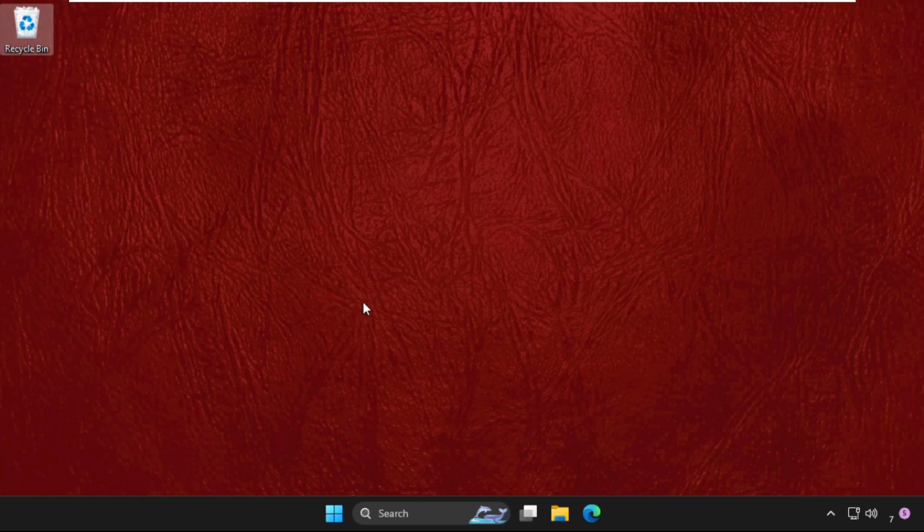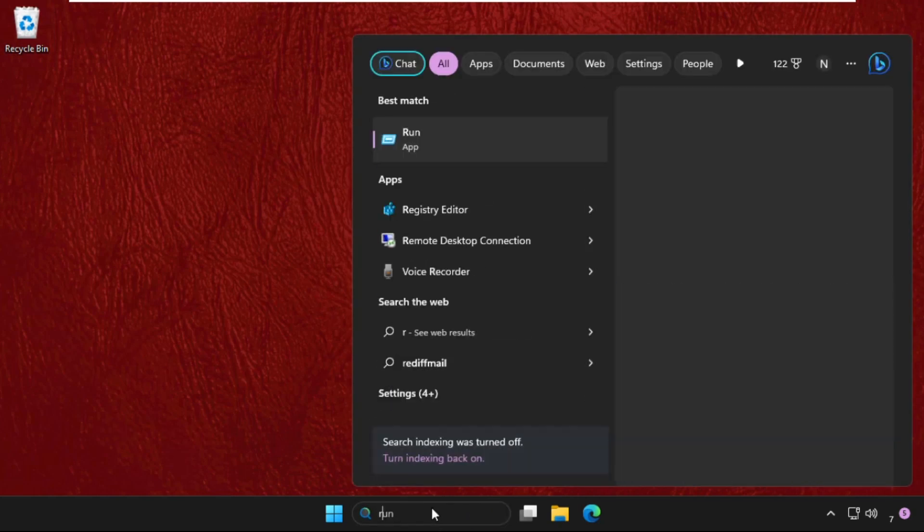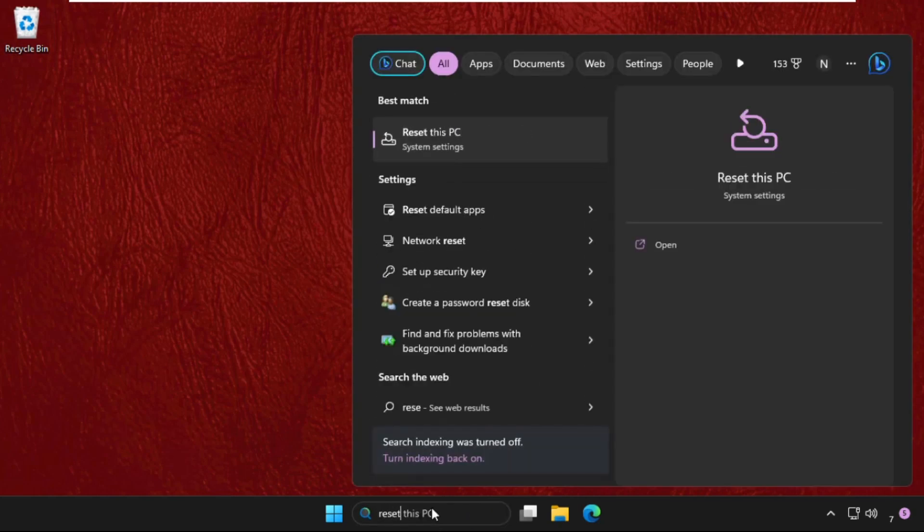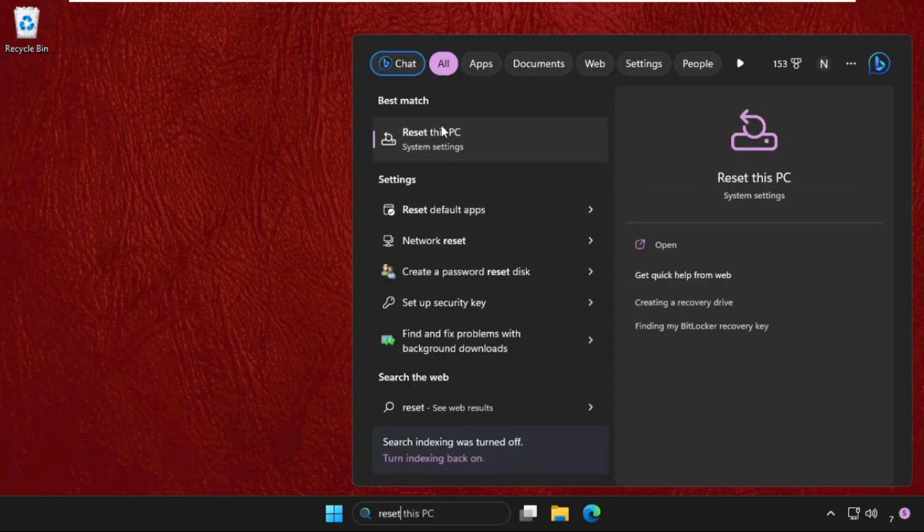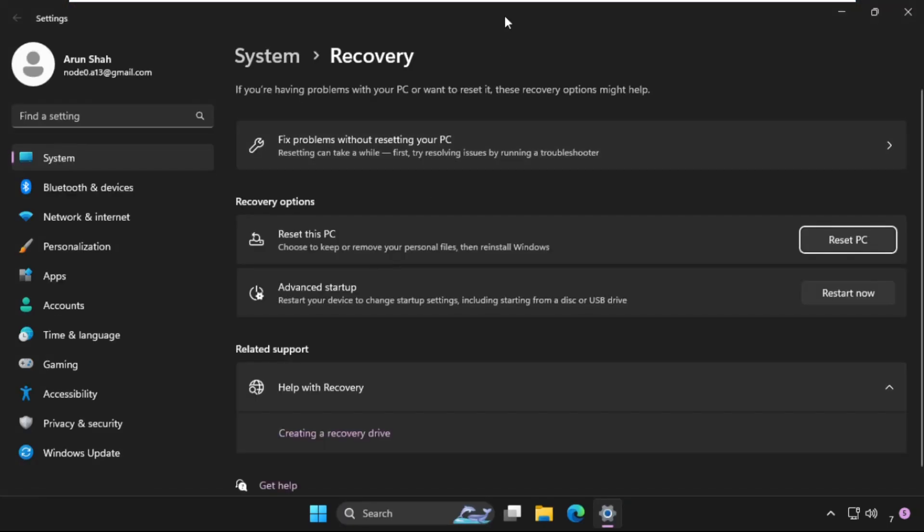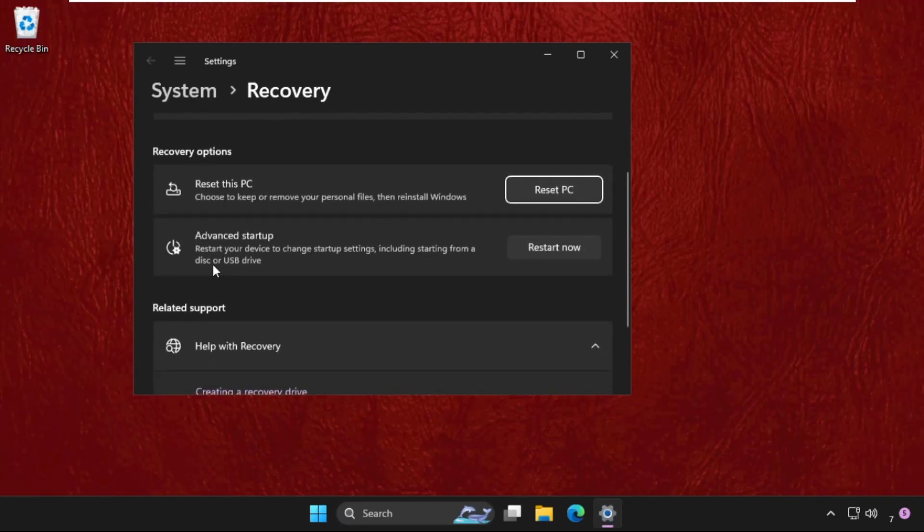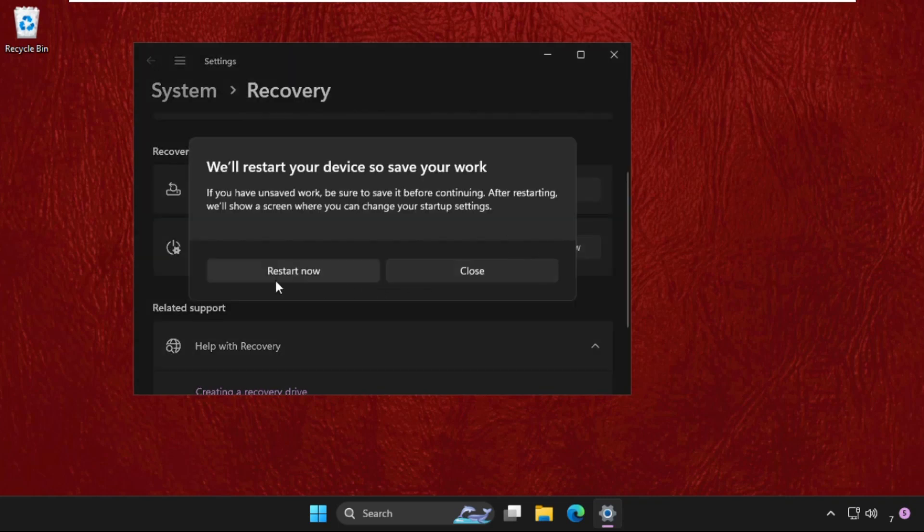First of all, in the first scenario we will see how to go to the blue screen from the normal desktop. Firstly, search for reset and click here to open it. Reset this PC. Once we are here, from the advanced startup, click on restart now.